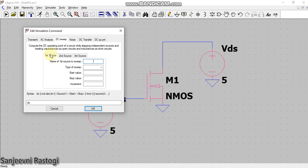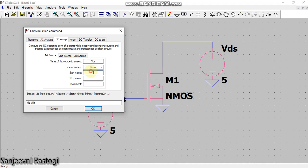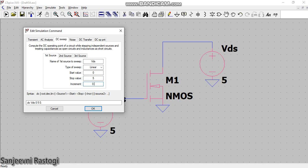Since we want to see the curve between Id versus Vds, that means on the x-axis I want Vds. So the name of the first source to sweep is Vds. Type of sweep has to be linear. Now my voltage is going to 5 volts, so I will take start voltage 0 and stop value as 5, means my x-axis will see the variation from 0 to 5. And the increment should be as small as possible, let us take 0.1.